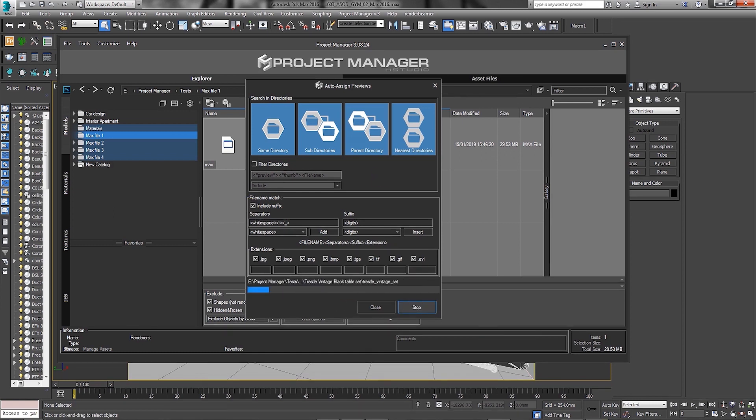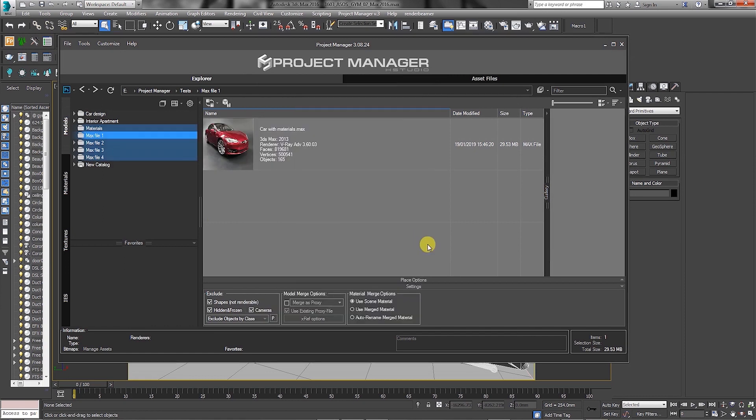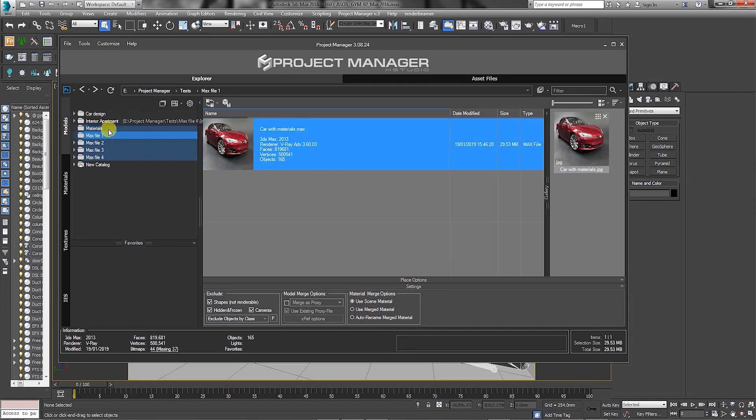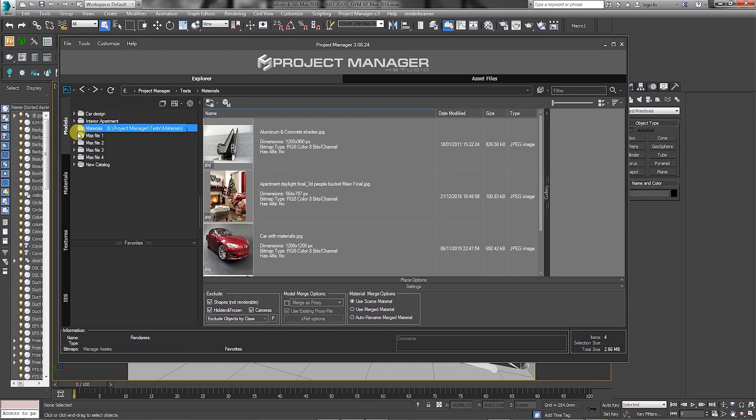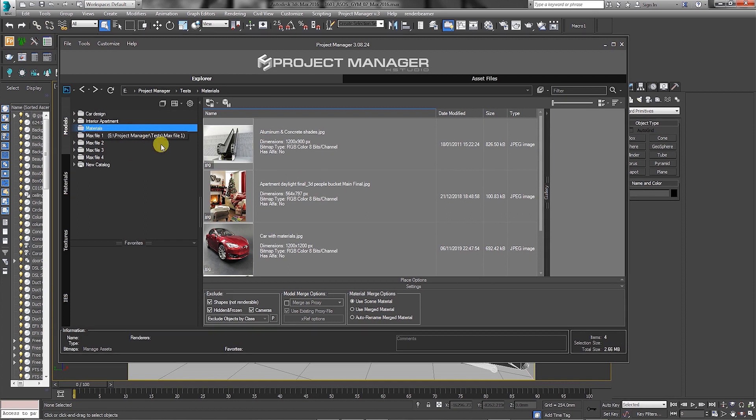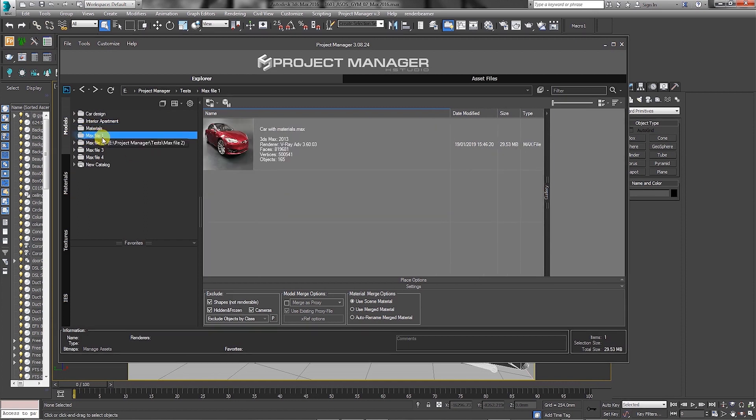The auto-assign previews is now completed and all JPEG file associations have been made. In the material folder, all the JPEG thumbnails are still there, but now they're associated with those Max files based on their name similarities.